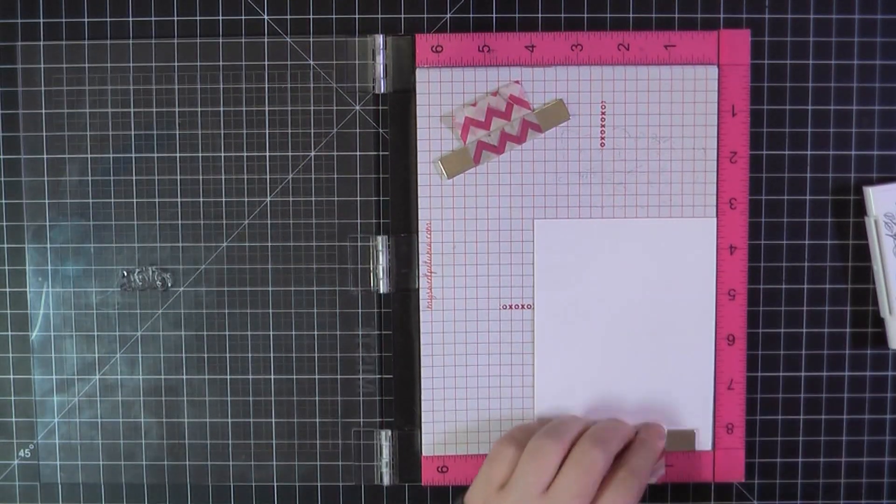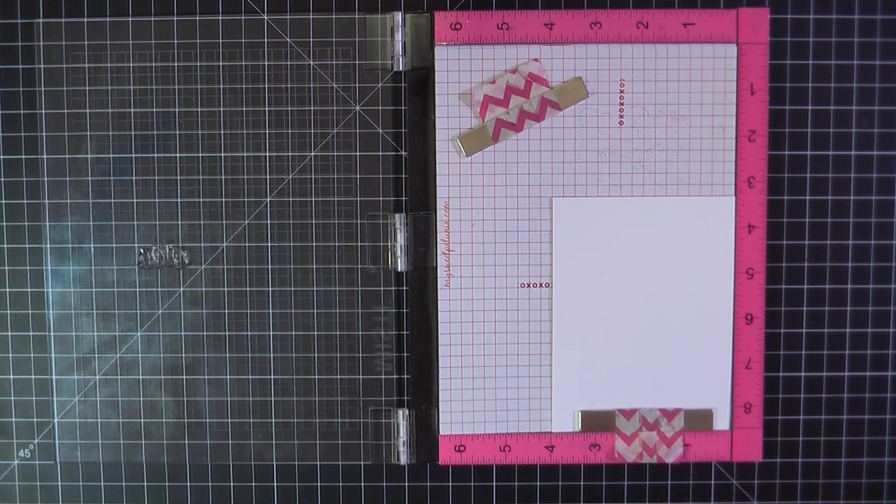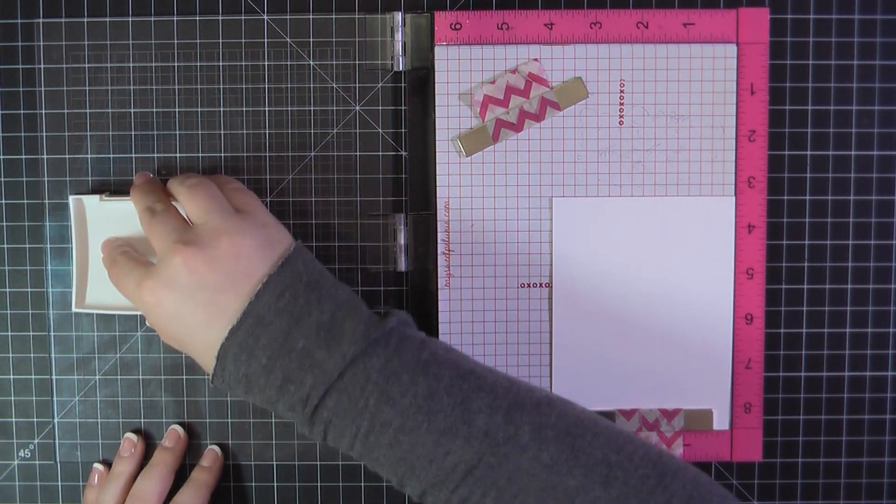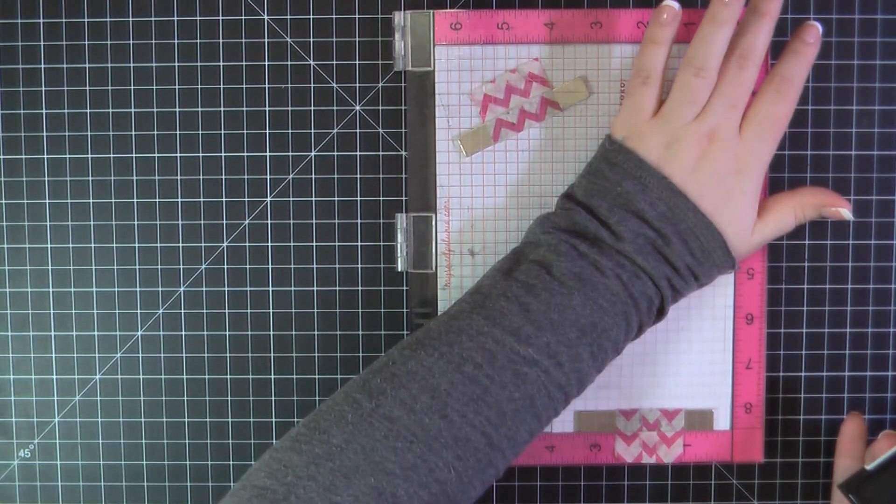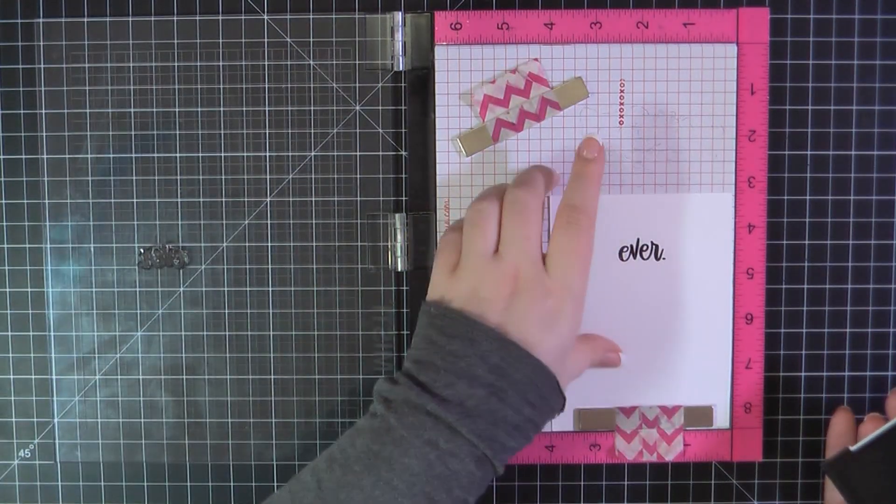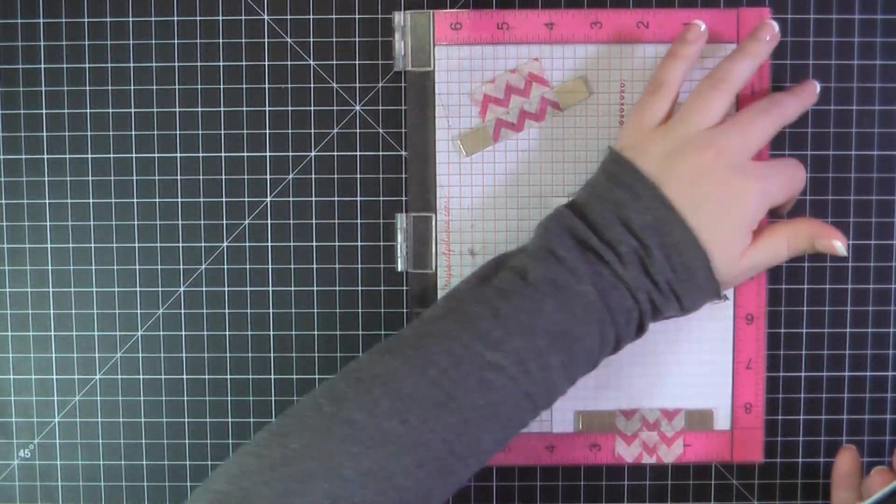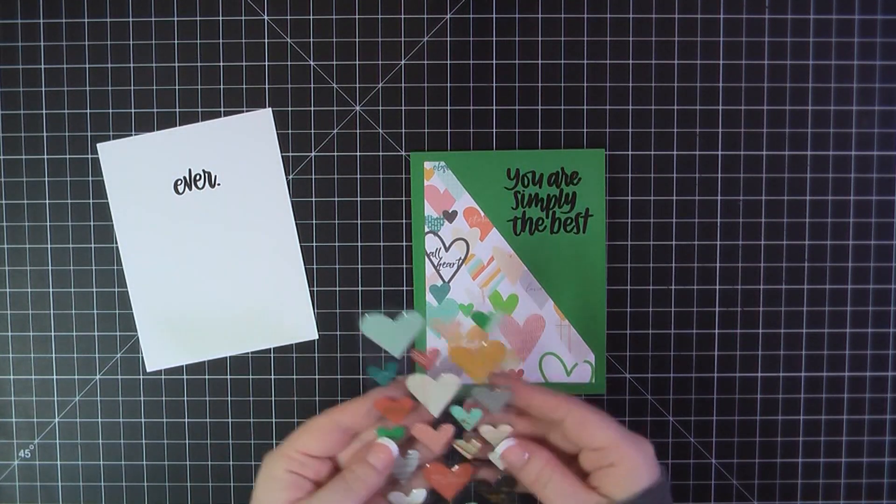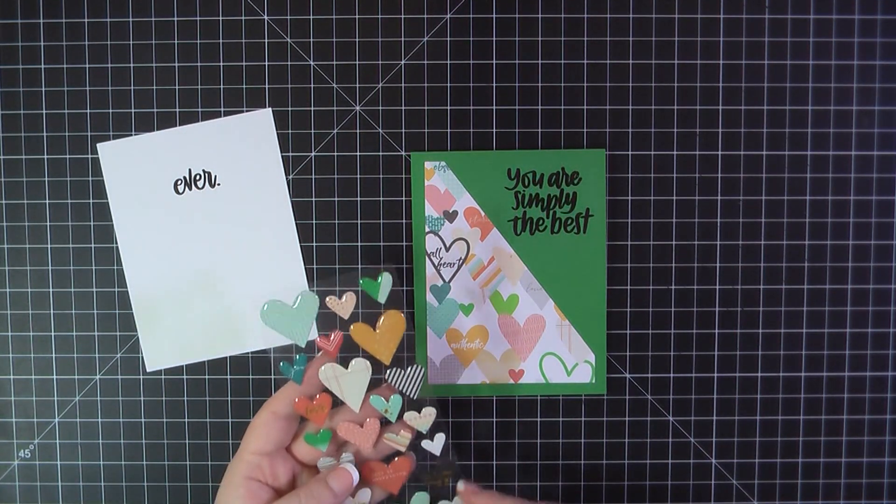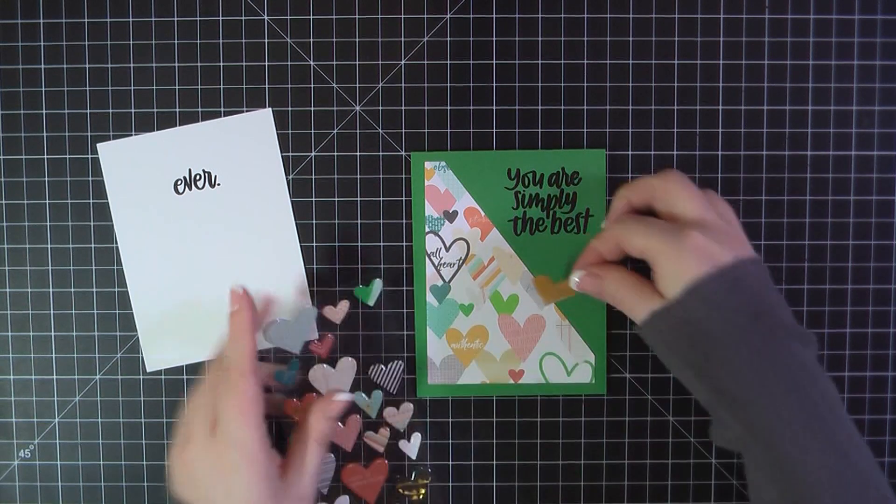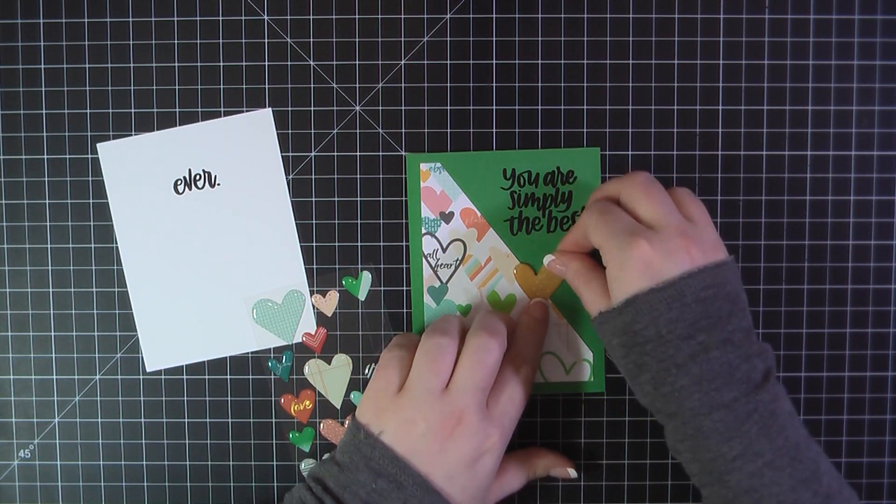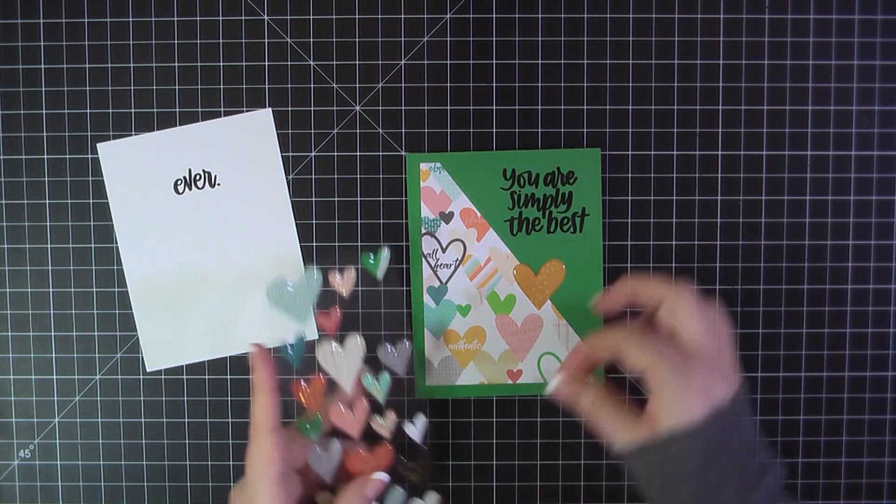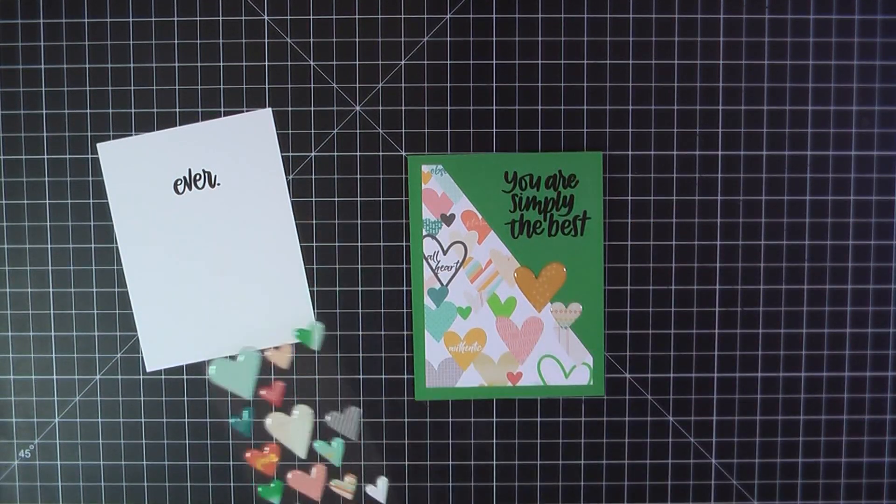So for the inside of a card I'm using my trusty Neenah panel trimmed to 4x5.25 and I've grabbed that portion of the sentiment that I cut off and I'm just going to stamp that again using this Versafine Onyx Black ink. Then I grabbed some of the heart stickers that came in the kit and I chose three of those and just place them along the edge to sort of pull those hearts off of the paper and blend the two sides of the card together.